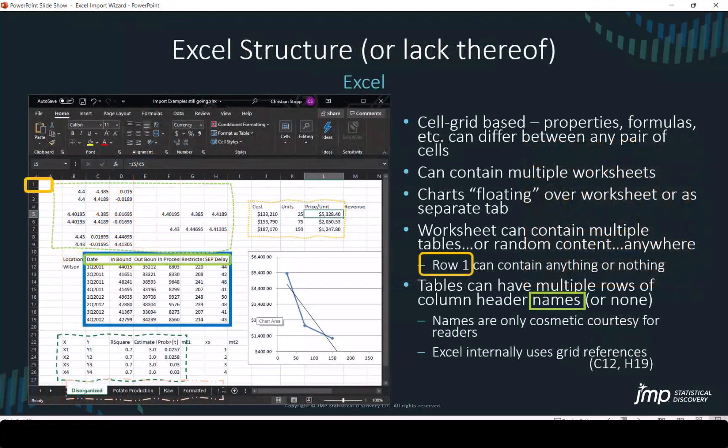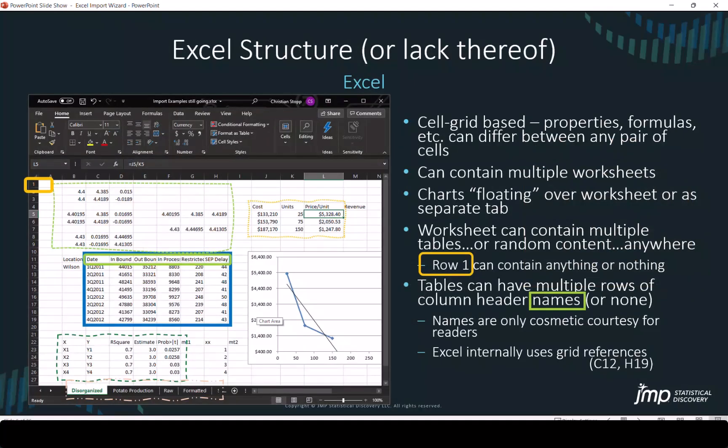Before we get started with JMP, let's just talk about the Excel format. Excel works on a row column grid structure. There can be multiple worksheets tabs within a common document. Tables are a collection of information and they can be located anywhere in a worksheet. They can be interspersed with random content. Row one in a worksheet can contain anything or nothing. It's just part of the grid.